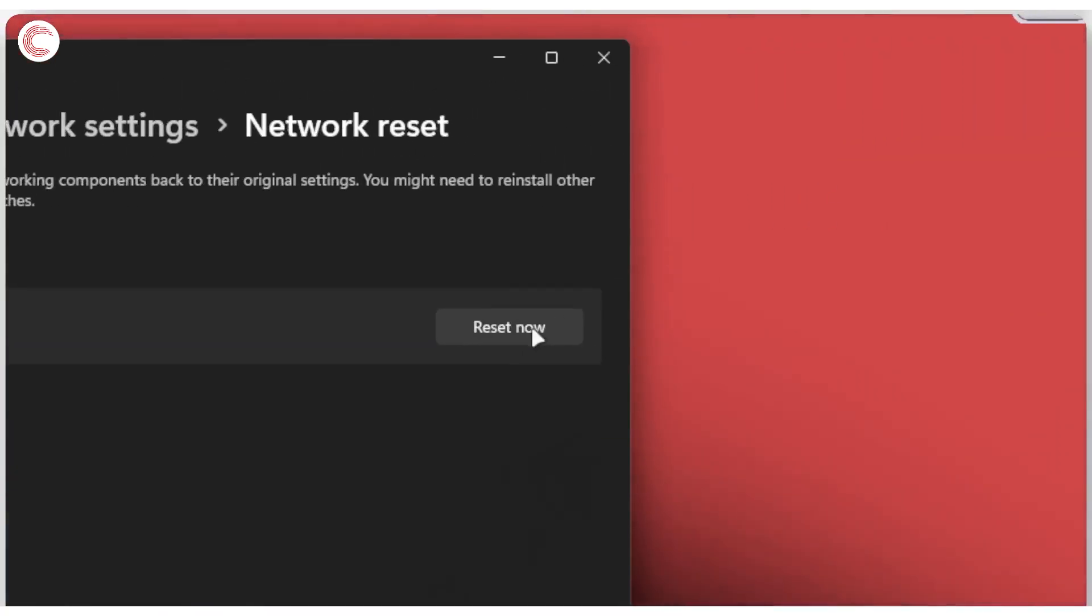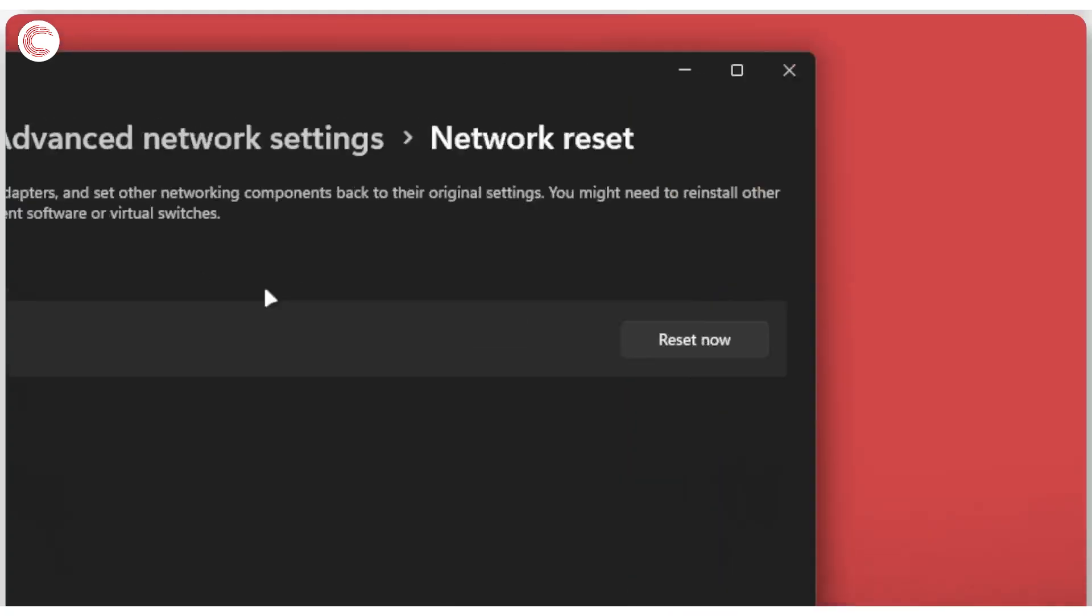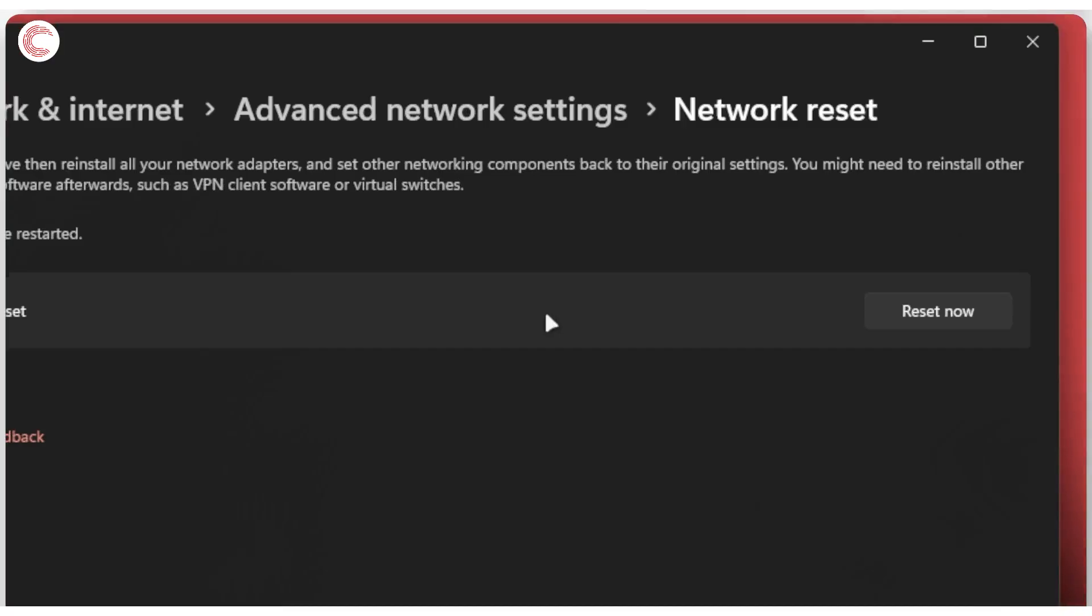What this does is remove and reinstall all of your network adapters and set all components back to their original settings. This means any VPN client software you may have installed will be removed from your system, and you'll be able to connect to the internet as usual.